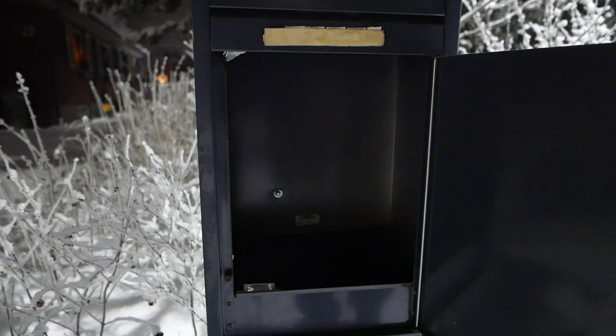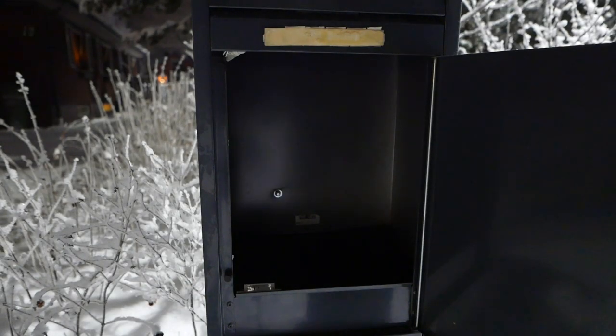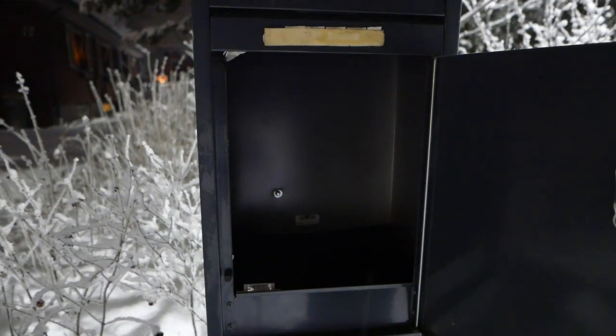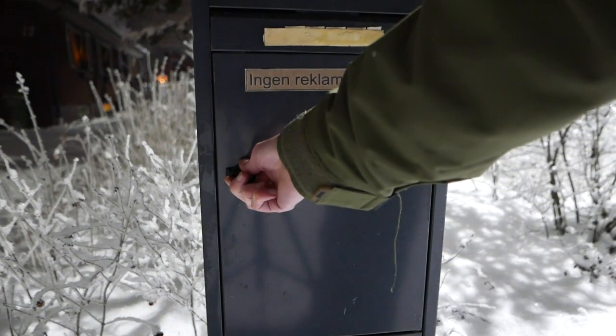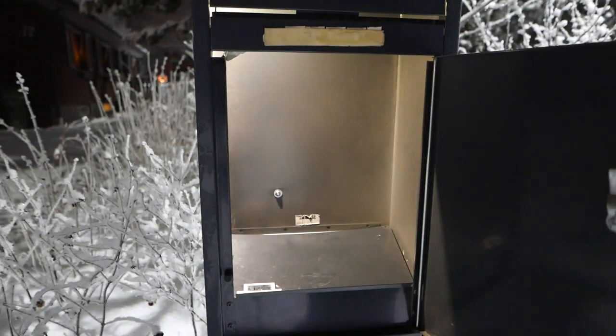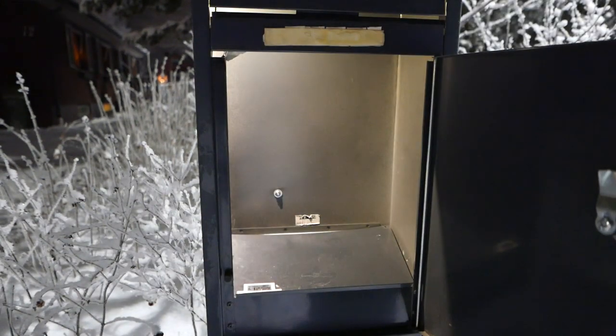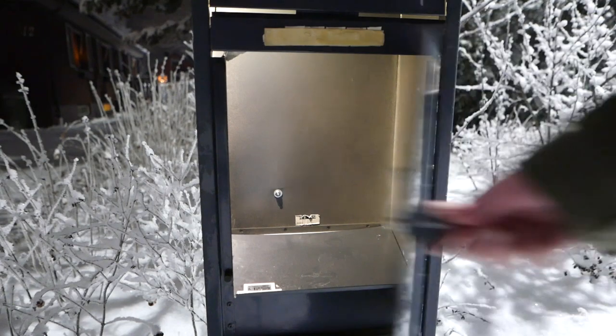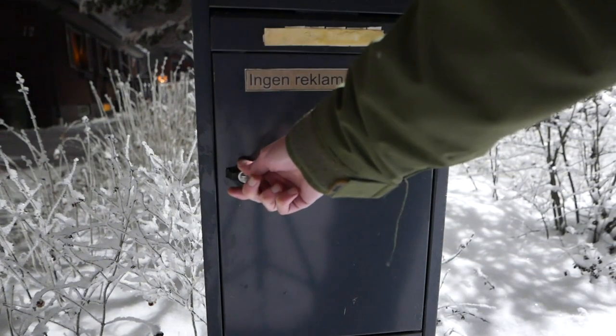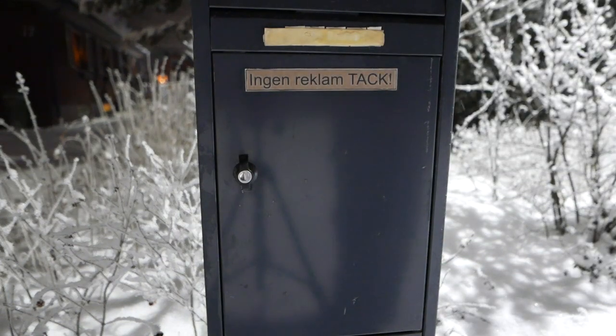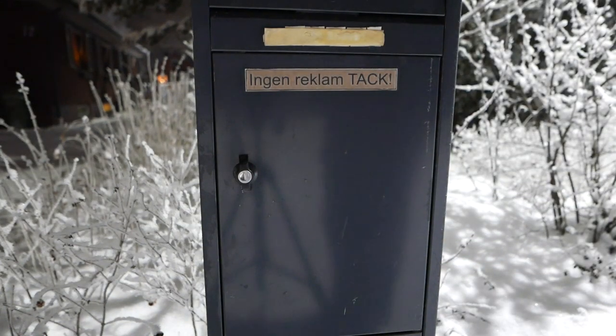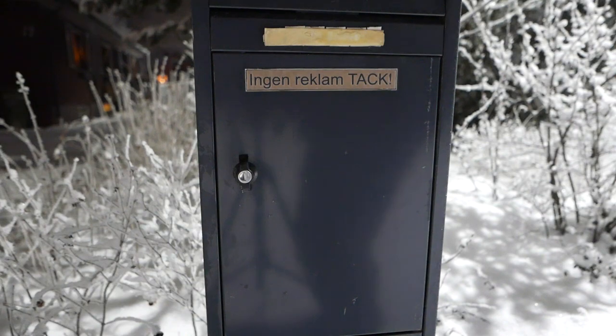There we go. And now if I close it, reopen it, it restarts again. So, that's that project.